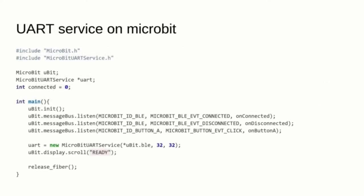By including microbit UART service header to the online IDE, we solve the dependencies for the project. The code that runs on the microcontroller simply needs to attach the on-connected, on-disconnected, and on-button-A events to the message bus and instantiate a microbit UART service to microbit's BLE service.